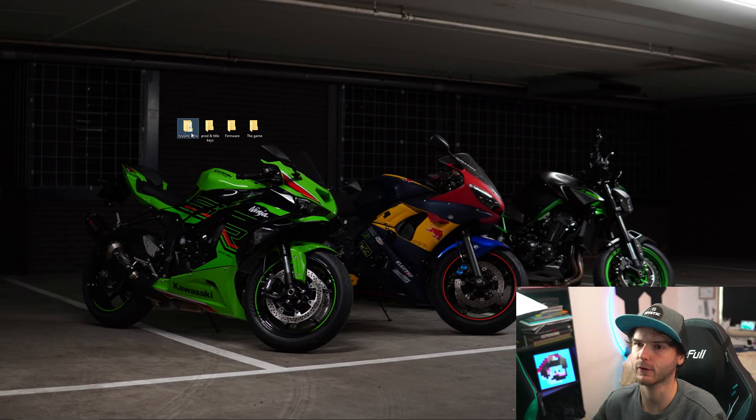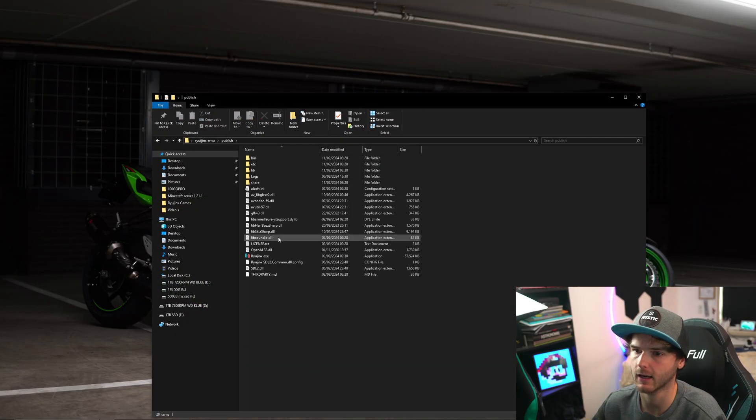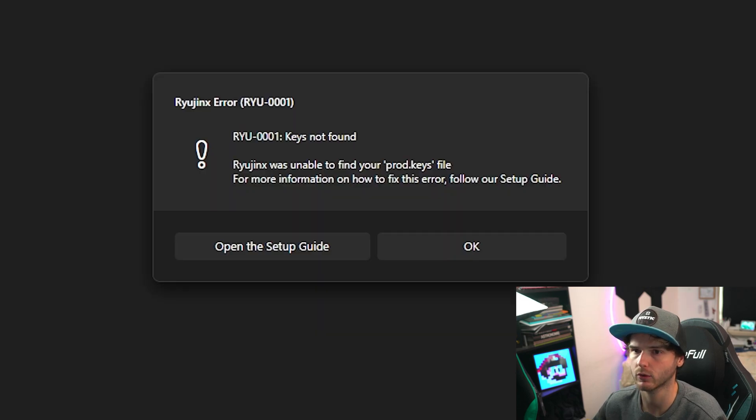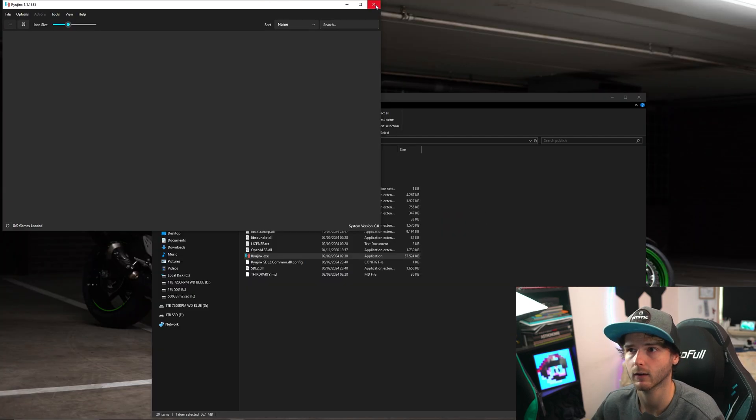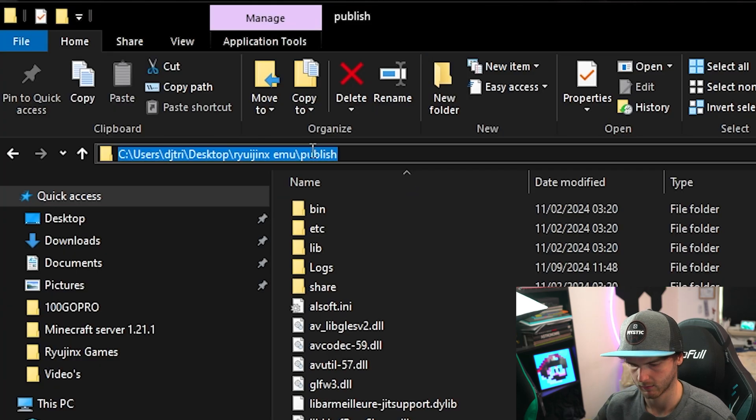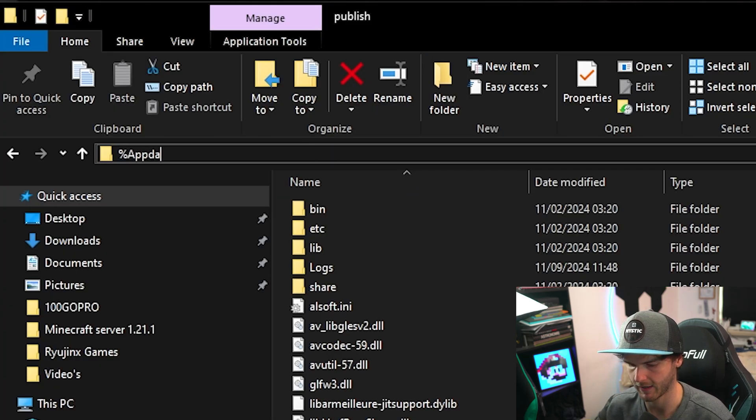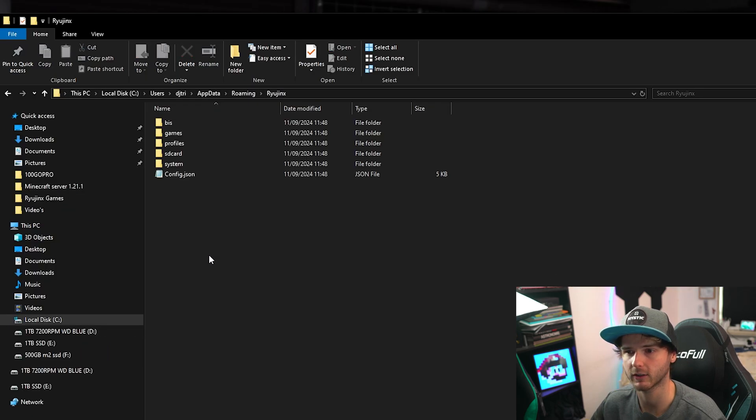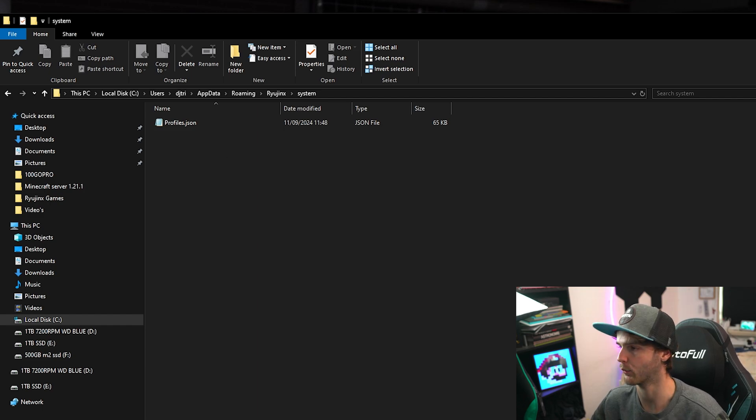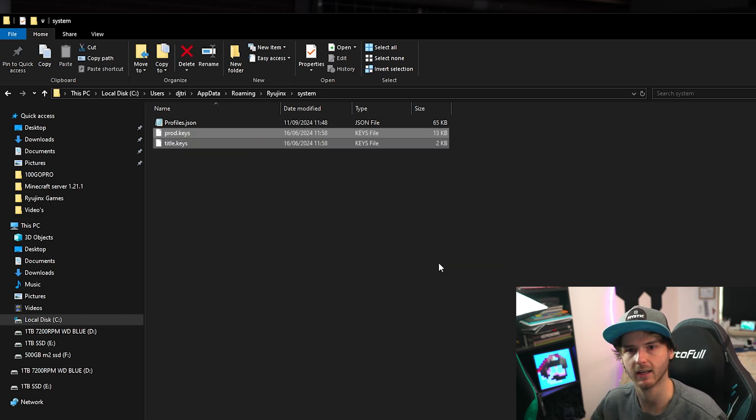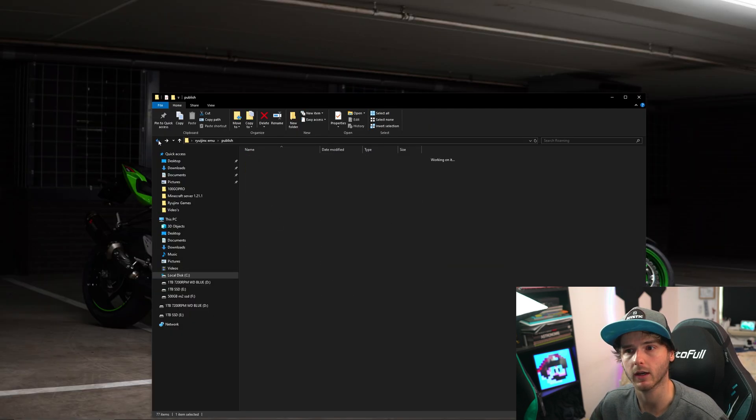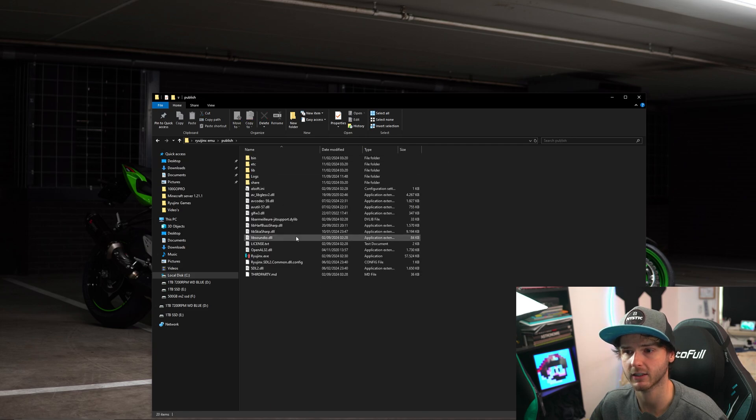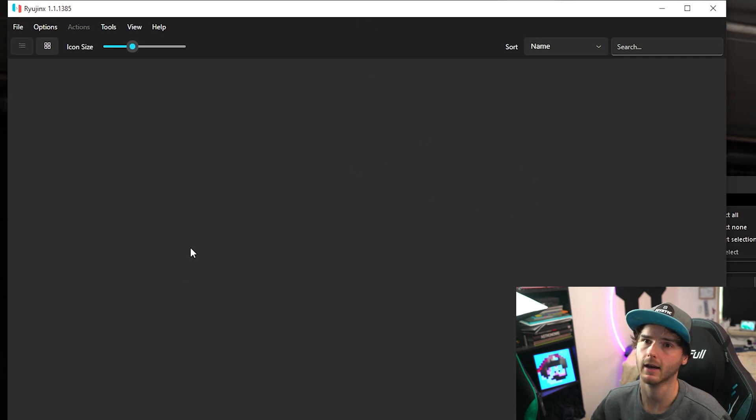Alright so the first thing you do is open Ryujinx emulator with the Ryujinx exe. It will tell you keys not found. Don't worry, press ok. Close Ryujinx, in here type percentage app data percentage. Press enter. Find the Ryujinx folder. Go into system. And in here you want to paste the prod and title keys. Just like that. Now after we've done this we can go back to the Ryujinx emulator and open it again. Now the error is gone.